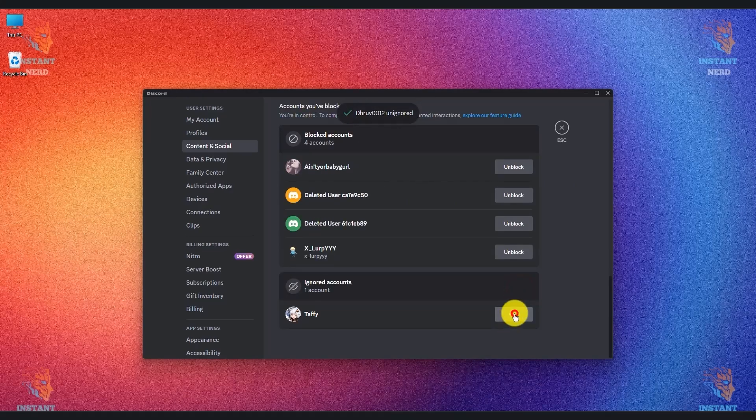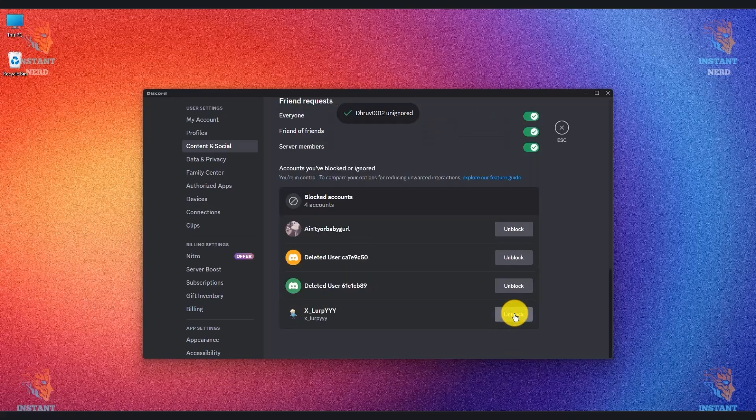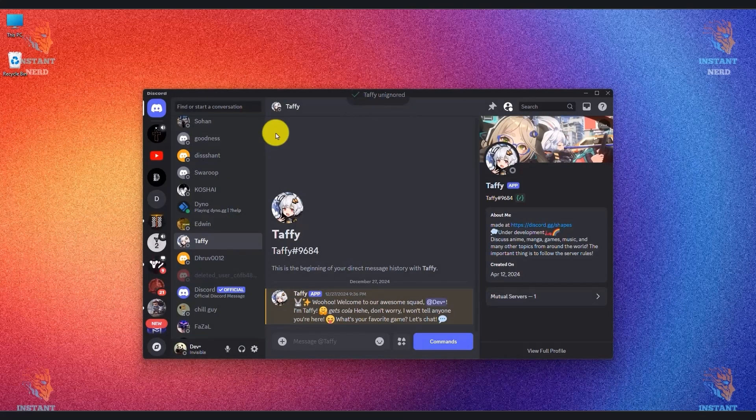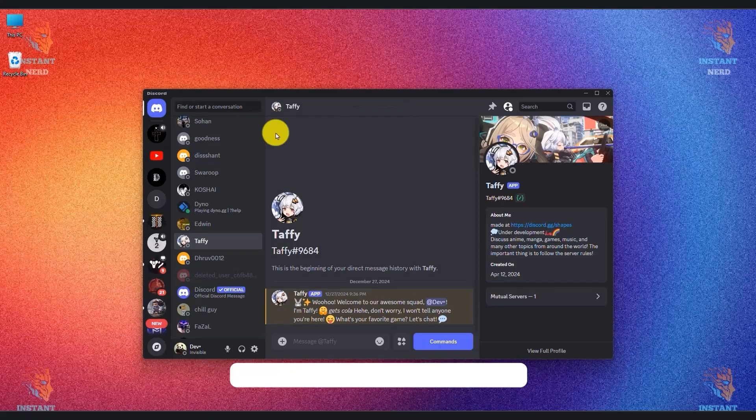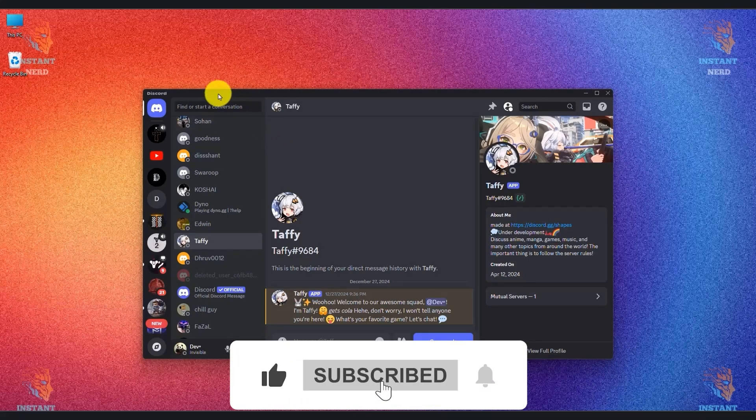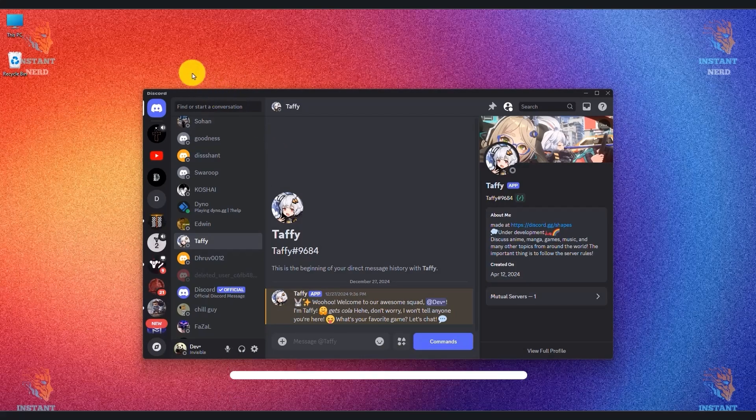For all the profiles that you want to unignore. So that's it, I hope you found this video helpful. If you did, please give this video a thumbs up, share it with your friends, and subscribe to the channel. So thank you for watching and I'll see you in the next video.